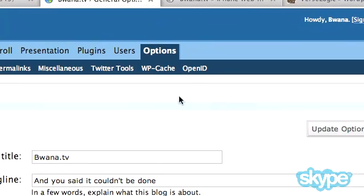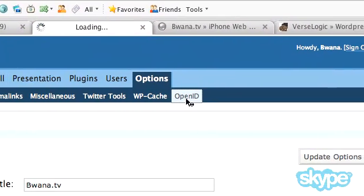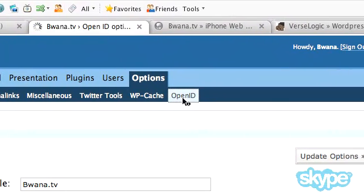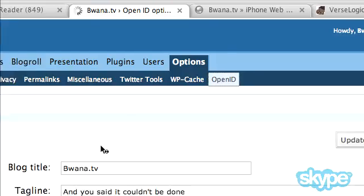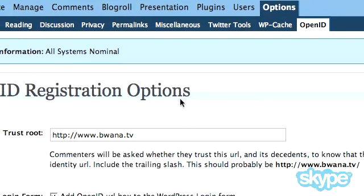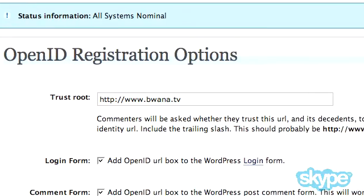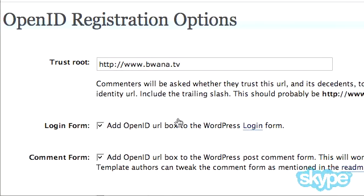So the next step is to go to options, and then go to OpenID on the tab, and you can configure the options here for your OpenID. You can put in your URL for your trust route.